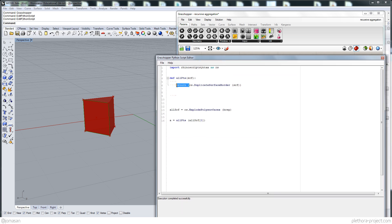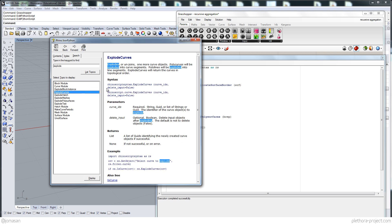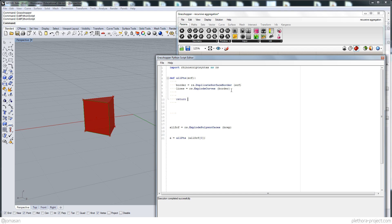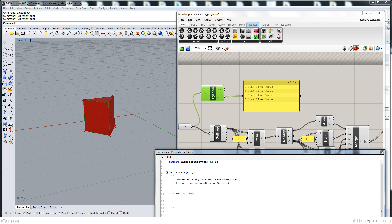Returning `lines` — you can see that now out of that edge we're getting four individual lines in our list. That's good. Now out of each one of those lines, we want to get the end point. So there should be something like 'curve endpoint'. Let's look for that.